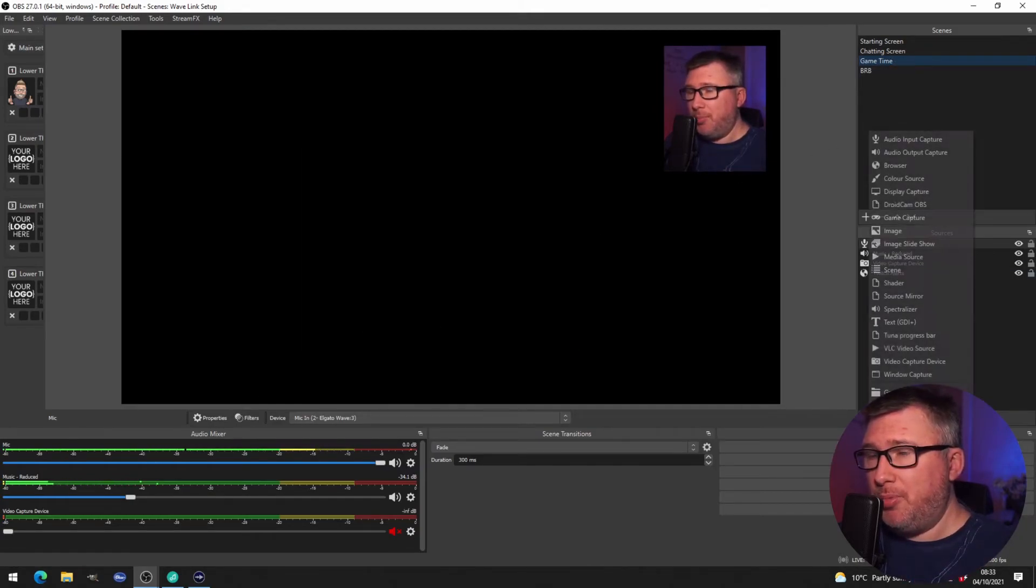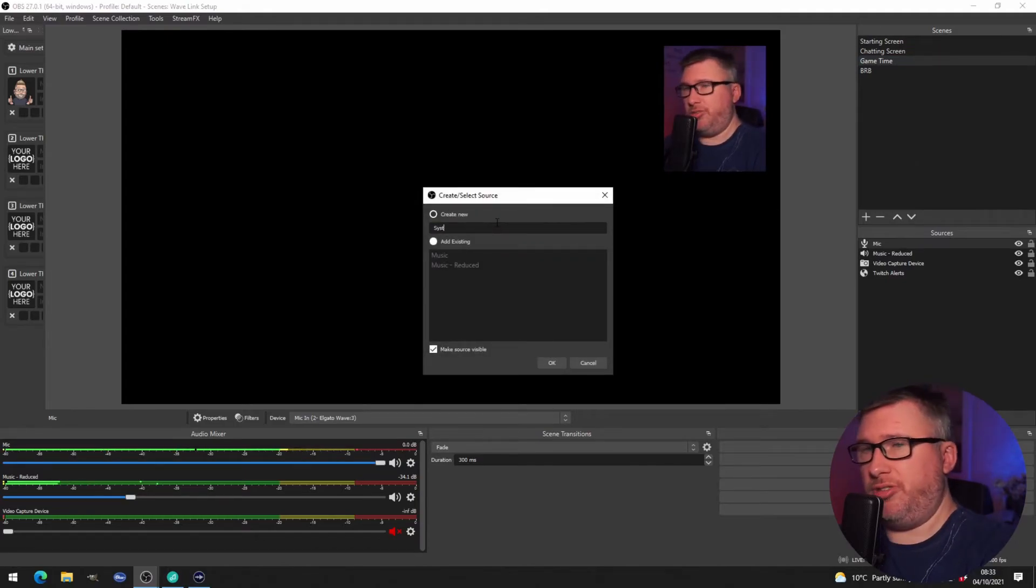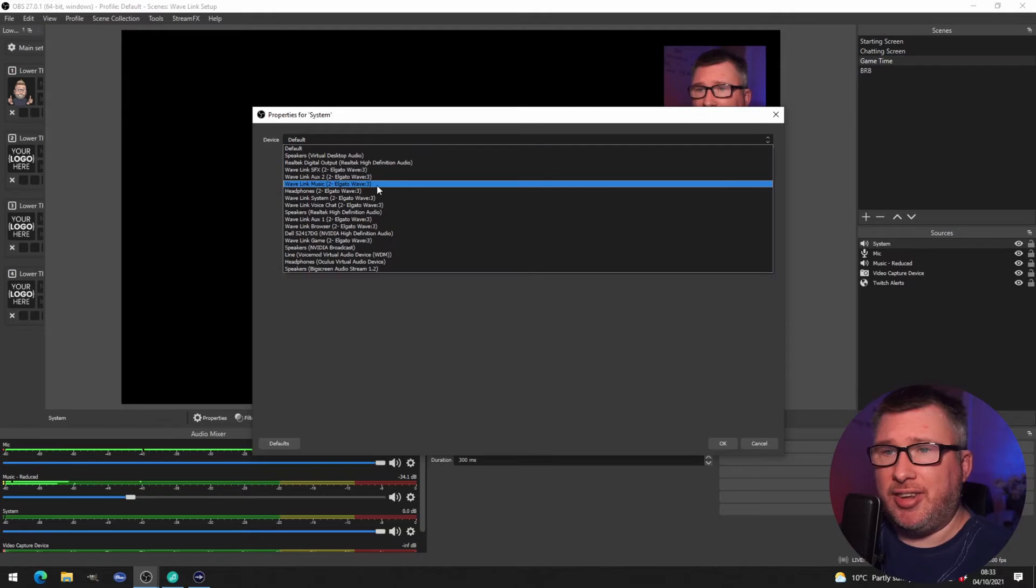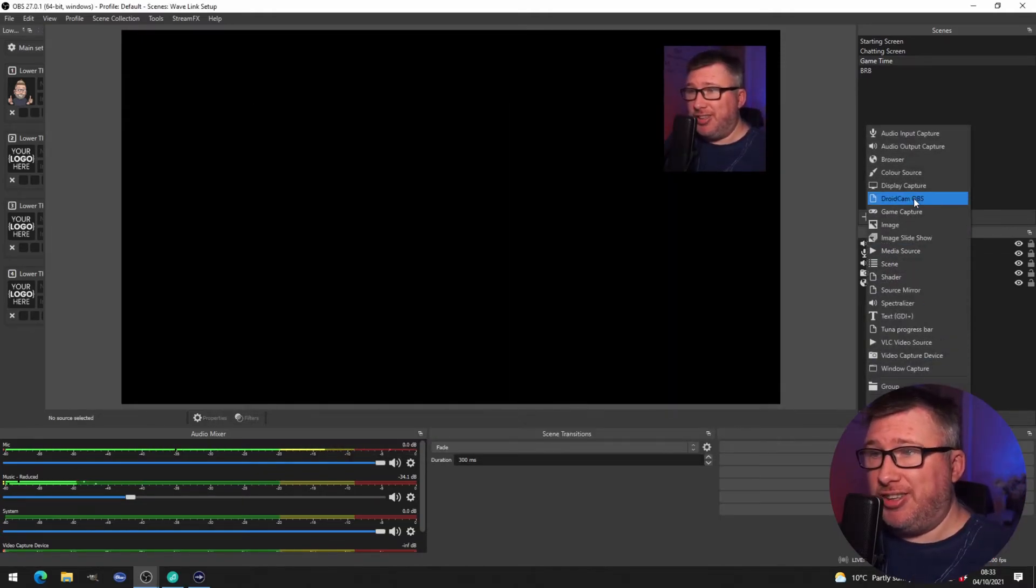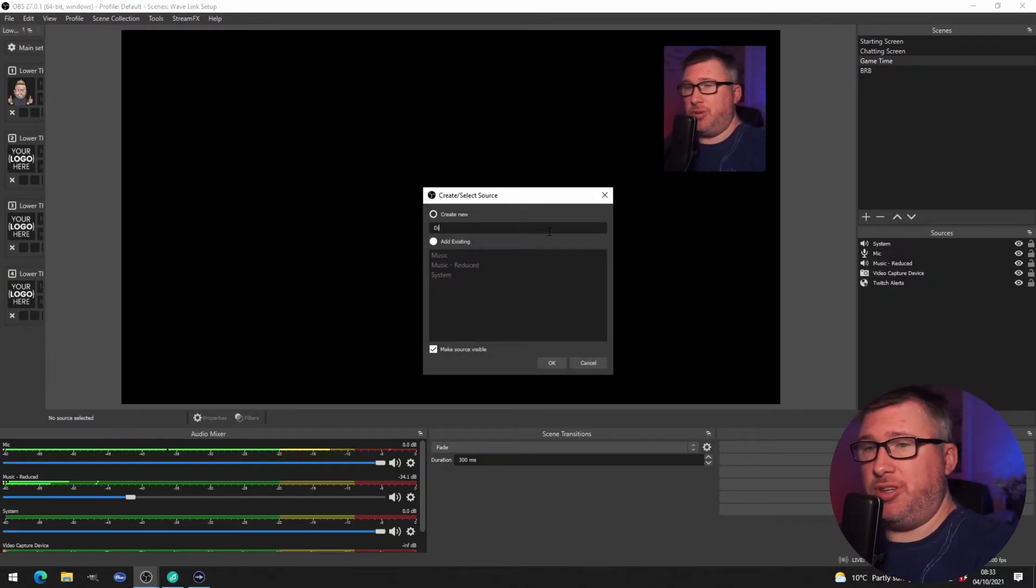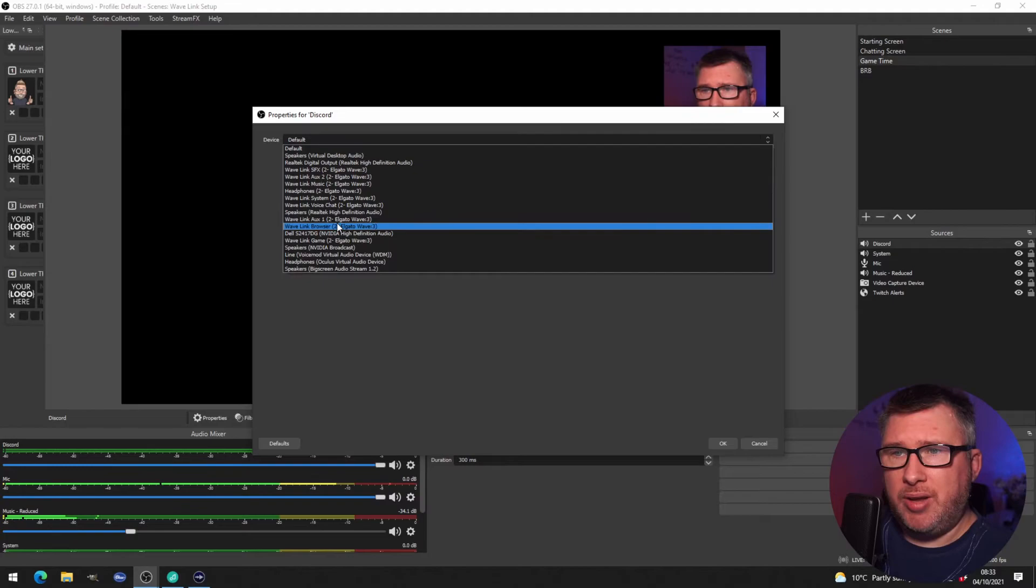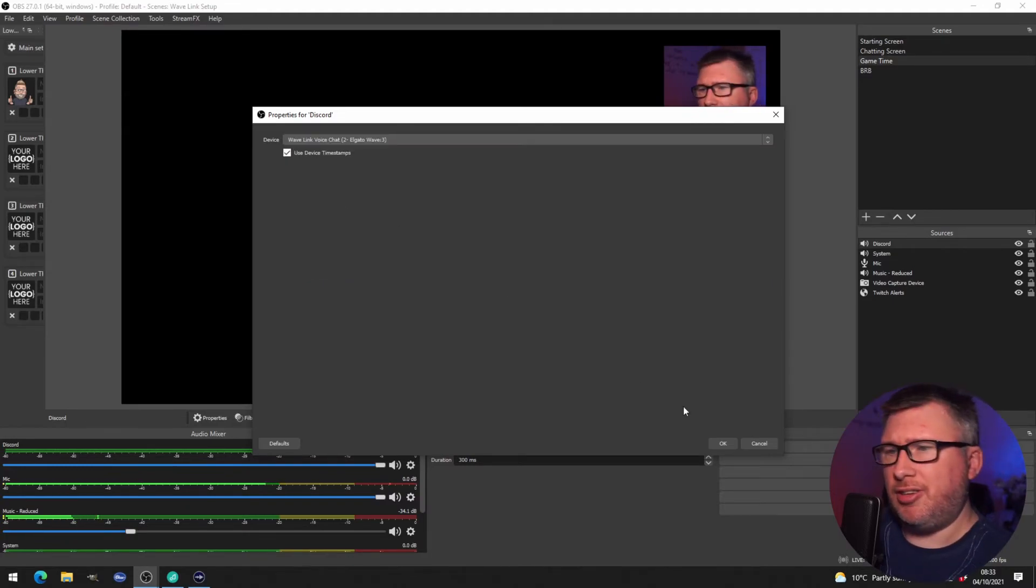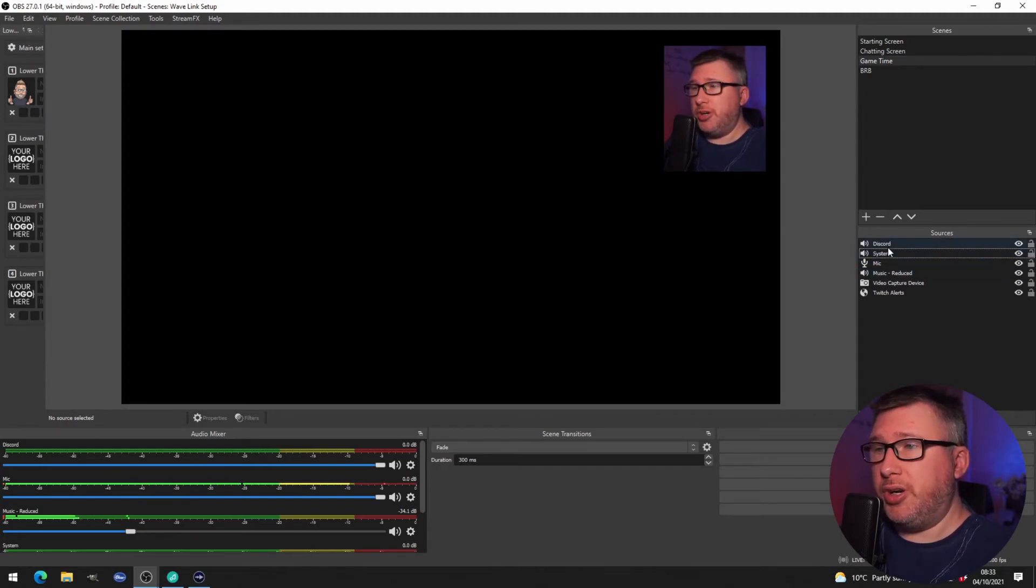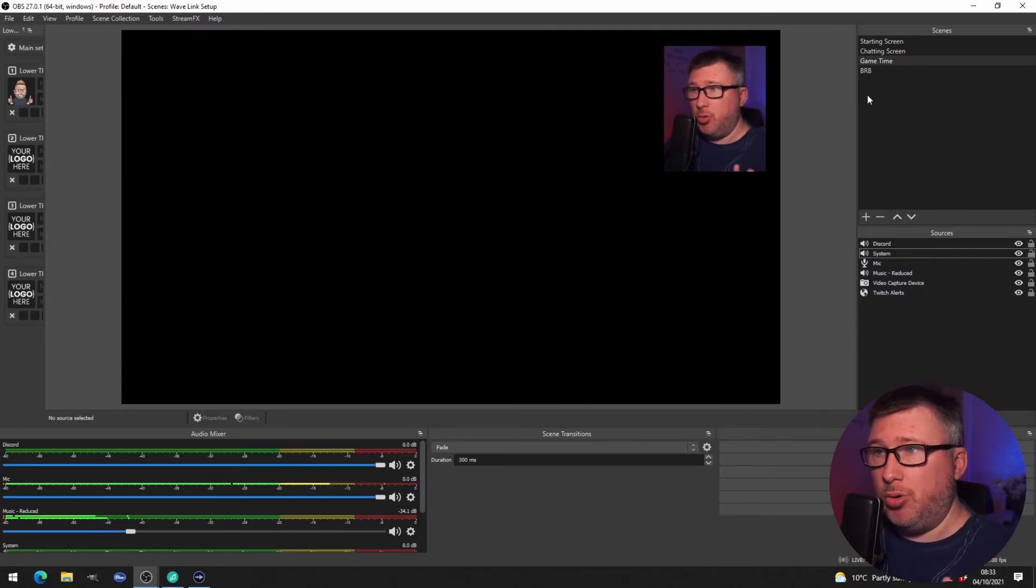But for now I've got my music reduced volume, I've got my mic input, and I'm going to add a third one audio and this is going to be my system sound. And that is going to be linked to Wavelink system. In fact let's add Discord as well - audio output, this is my Discord, look for Wavelink voice there, click okay. So now you can see that we've got the four audio channels: Discord, system, mic, music all coming in on this particular scene and this scene only.